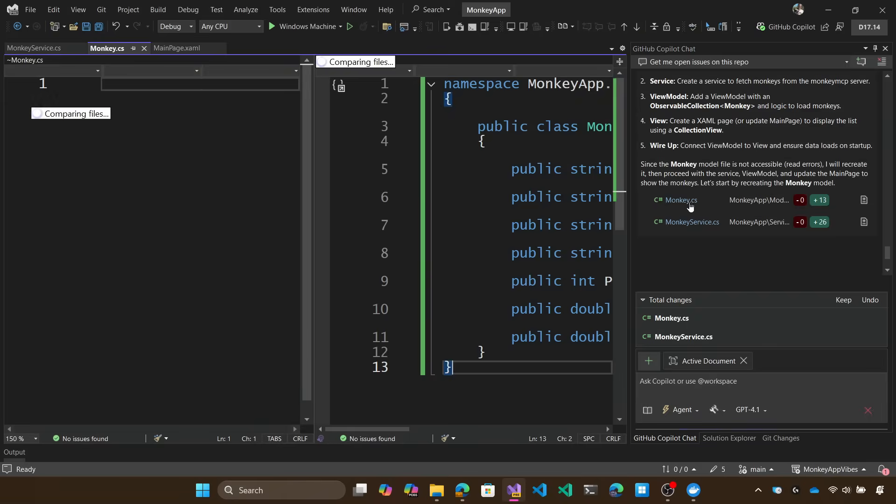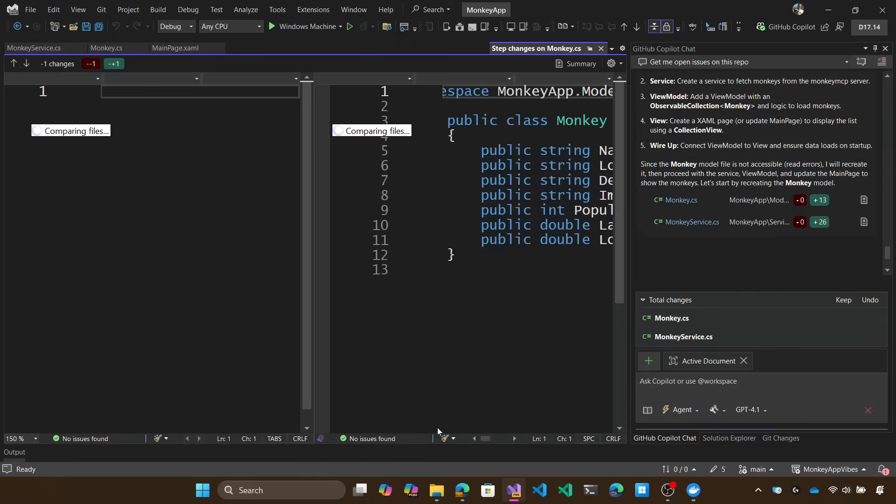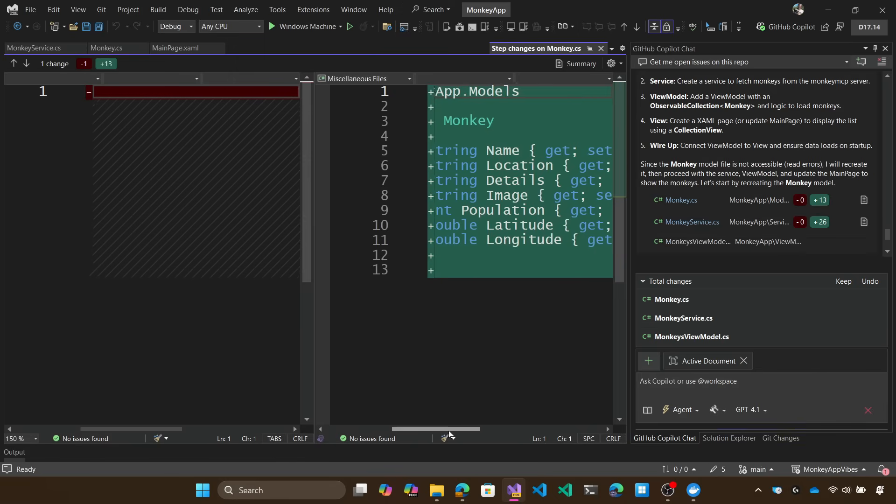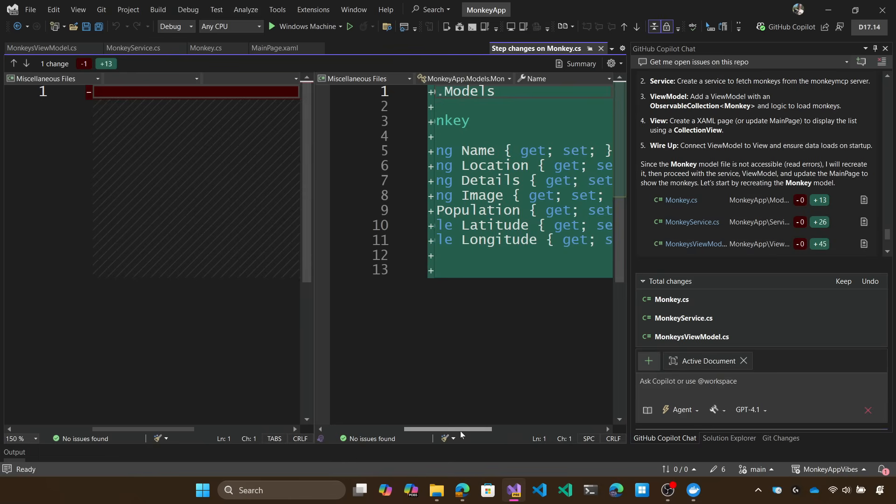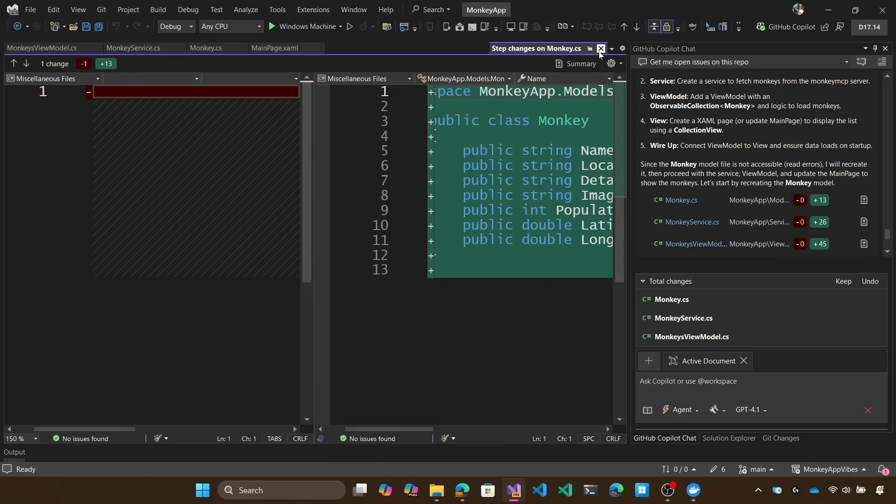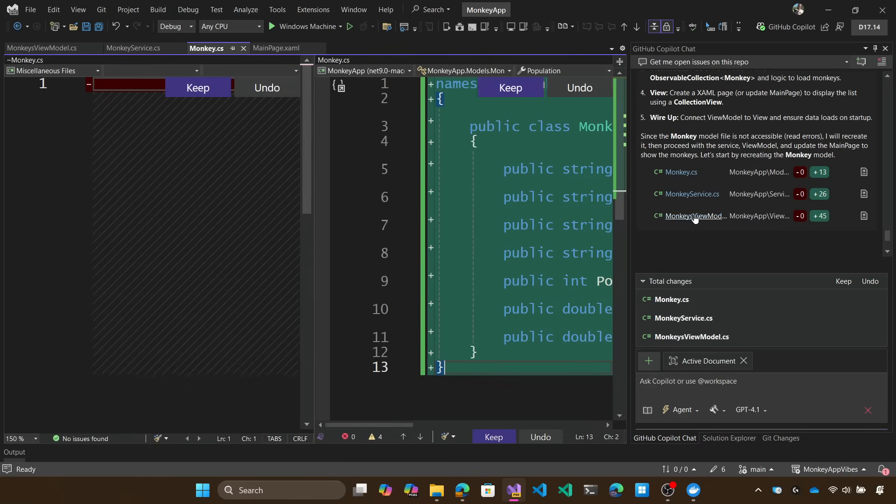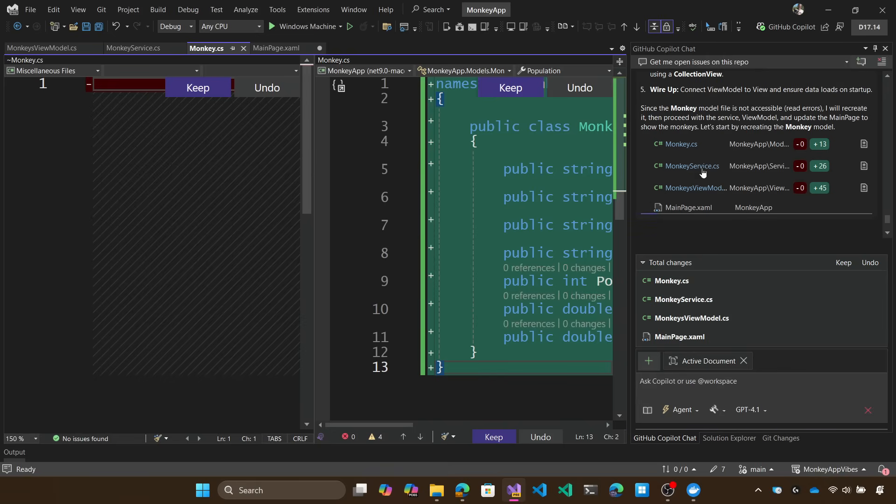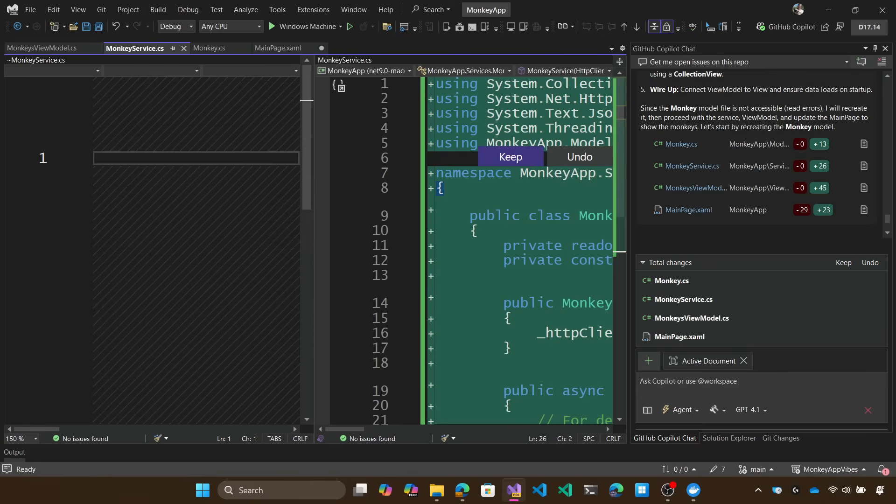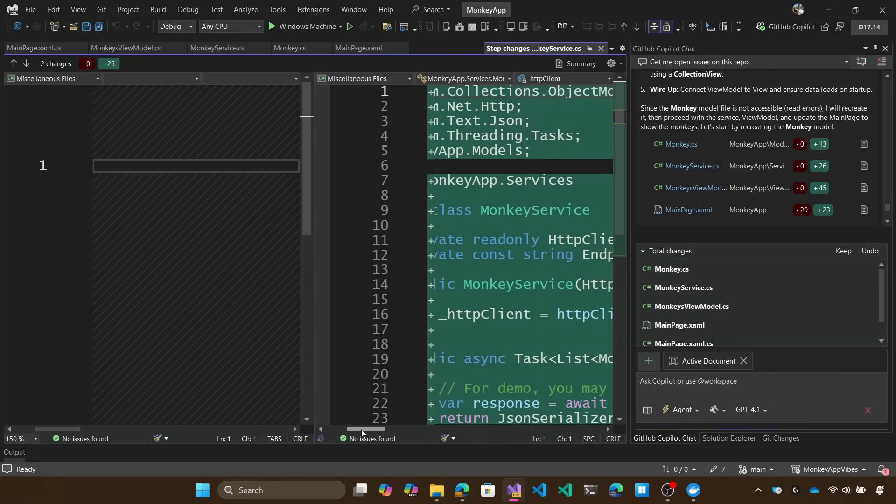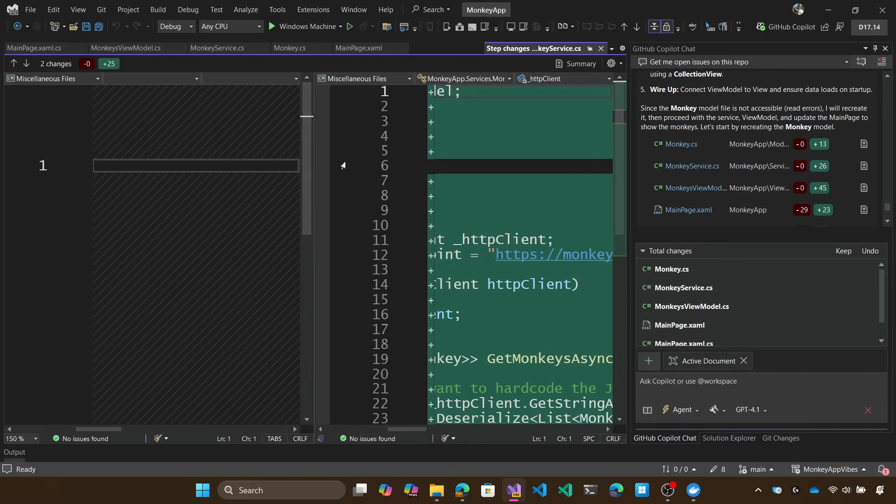And here it goes. We got our monkey, we got our monkey services that are being created for us to talk to our data source based on that specific JSON coming back, our view models, and our user interface as well coming in. Again, combining that power of giving it additional context that's relevant to help me implement the feature that I wanted to do. And that's the combination of MCP servers and agent mode together.